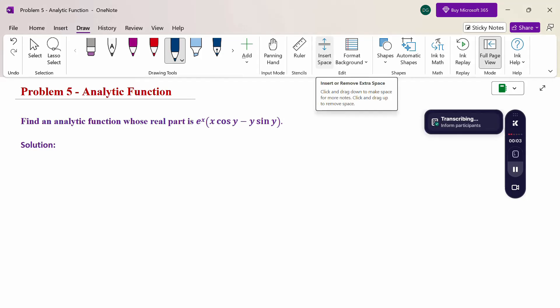Hello everyone, I am Dr. Gowdhanda Raman. In this section we are going to discuss an analytic function problem. Look at this problem: find an analytic function whose real part is e^x(x cos y − y sin y).